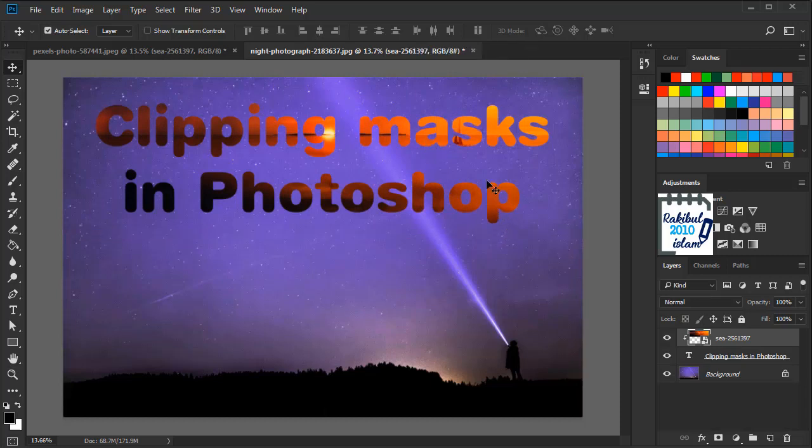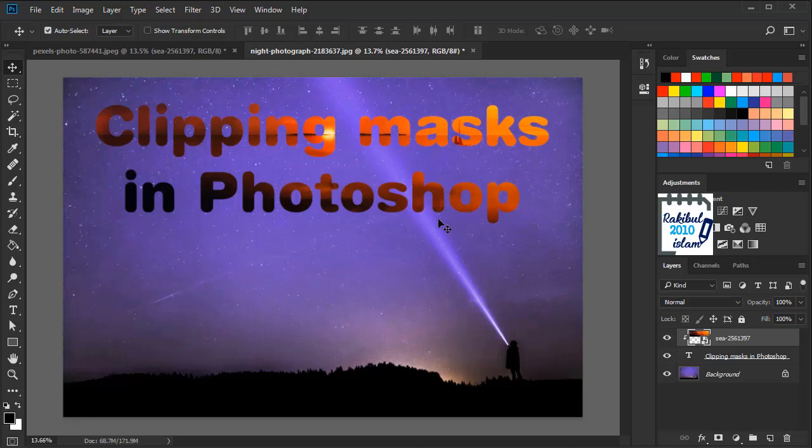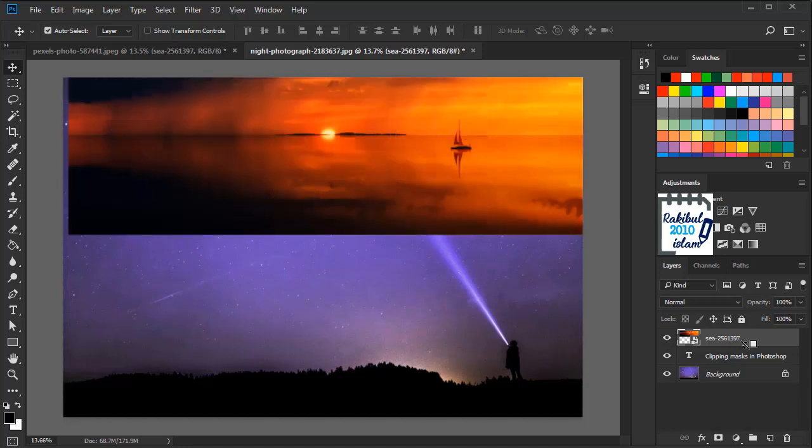So if you have learned my previous lesson then you may think what would happen if I use the layer mask instead of the clipping mask. Let's distinguish this clipping mask and layer mask. Hold Alt and hover over this line. And when you see this symbol then you can click here to release the clipping mask. This is another way of clipping or releasing any layer.